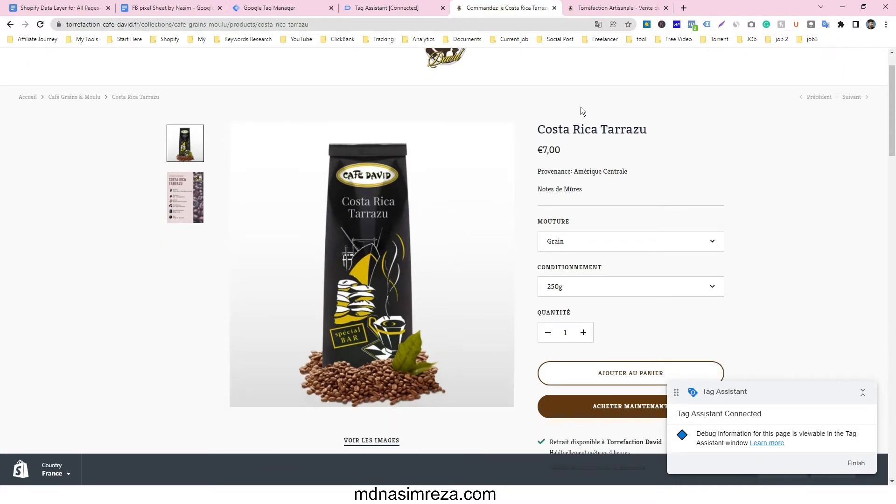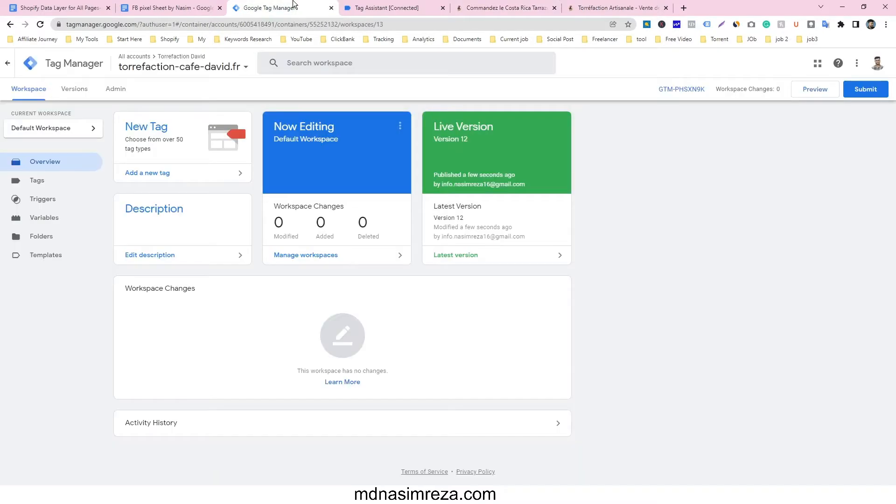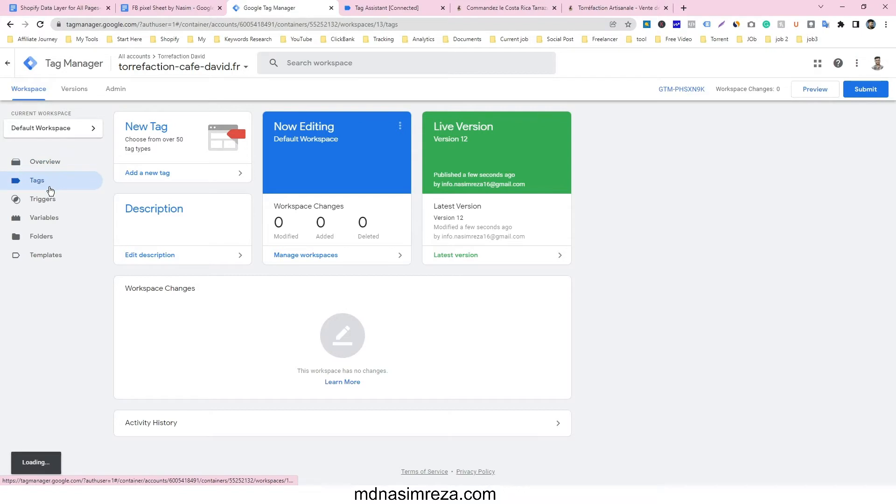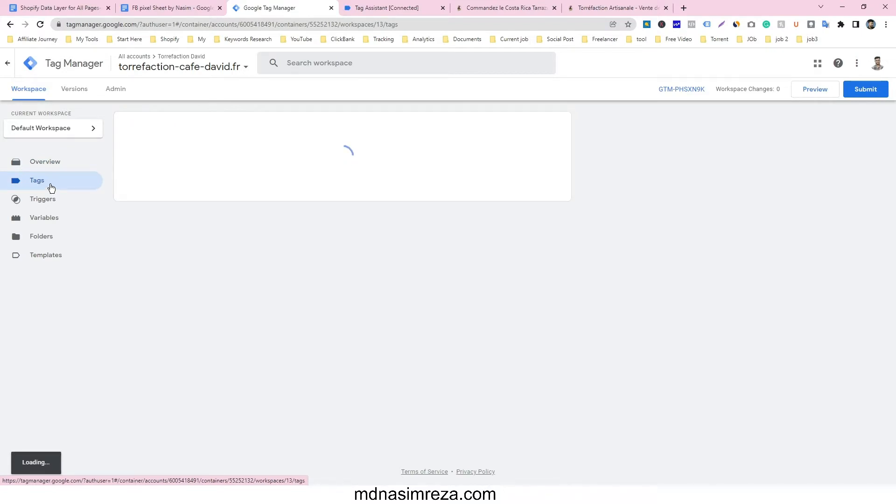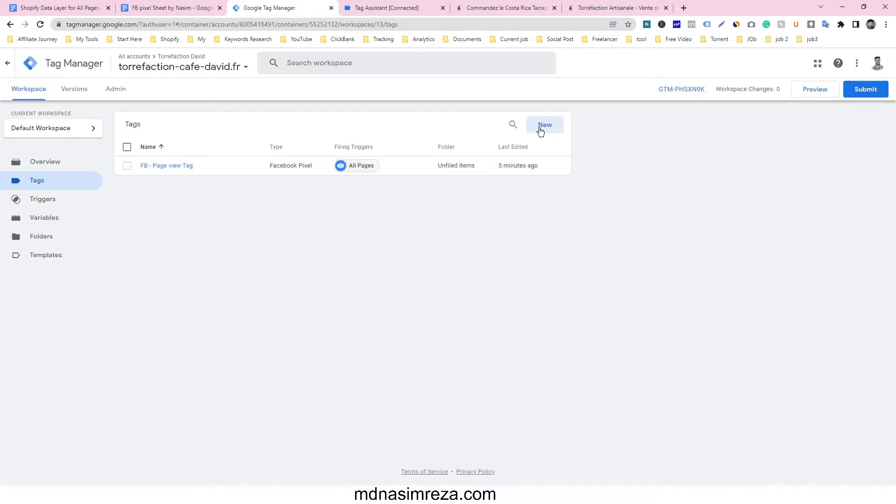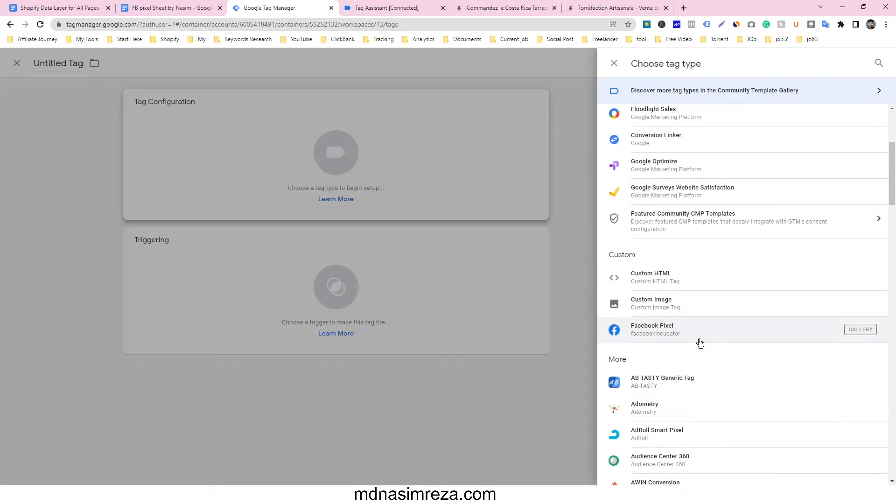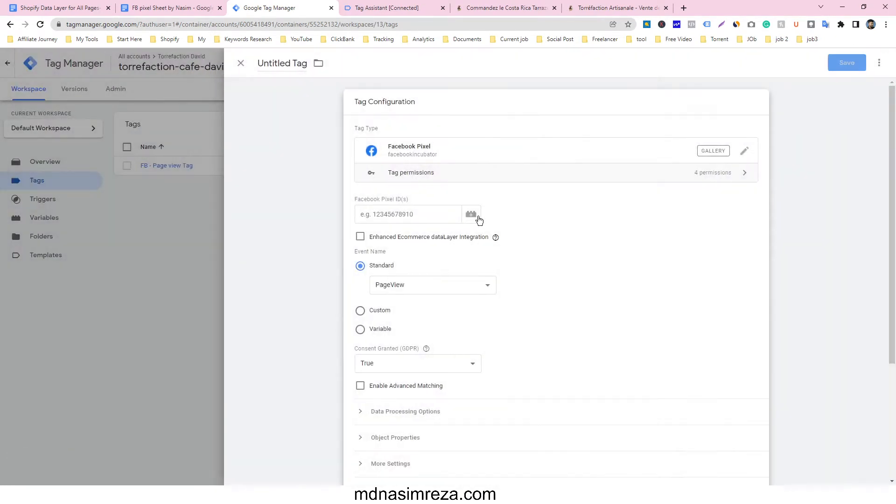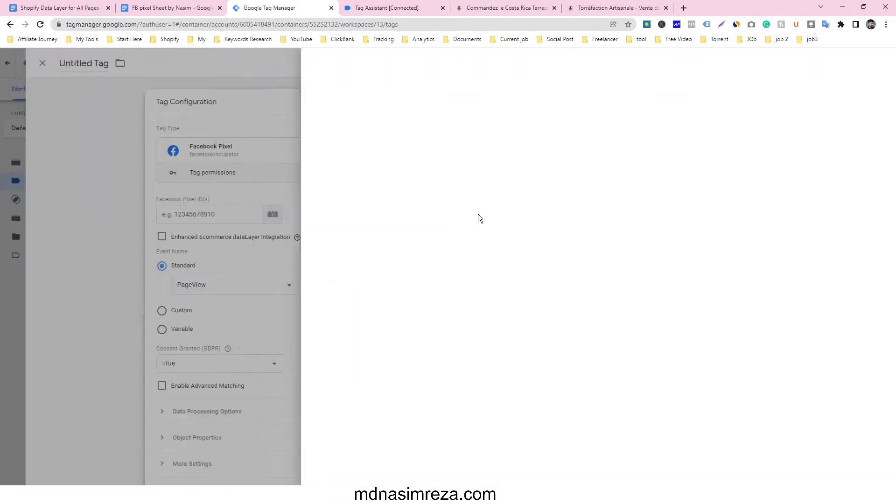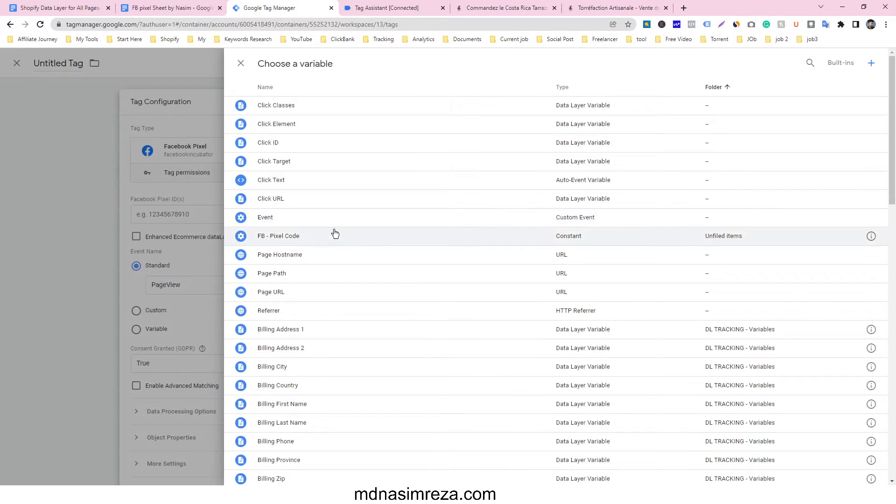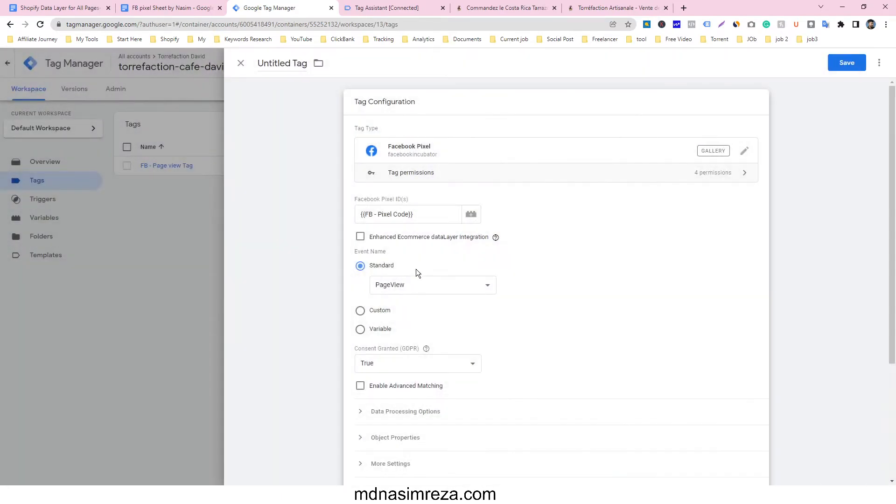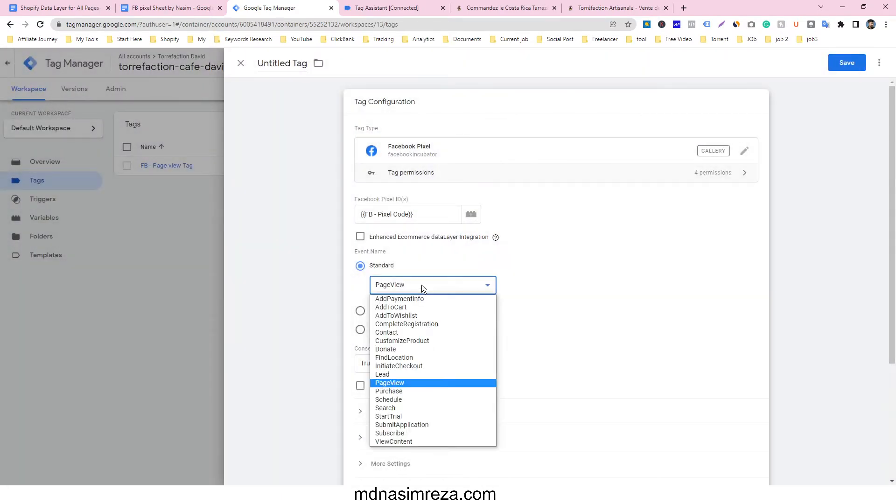Let's see how to do it. So go on Google Tag Manager account and go on tag manager and click on new and select Facebook pixel. Select our Facebook pixel code and this one will be view content event.